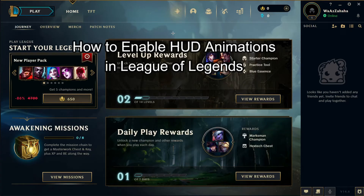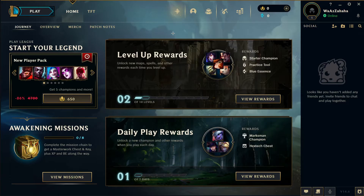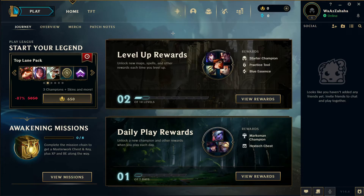Hi guys, welcome back to our channel Gaming Basics. In today's video, I will be teaching you guys how to enable the HUD animations on your League of Legends, so at first just open your game through the right client.